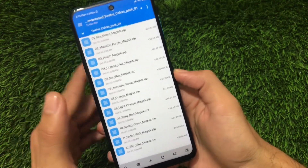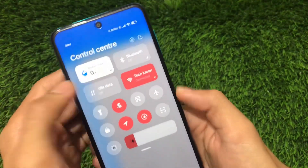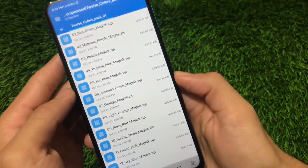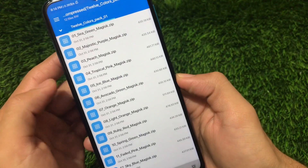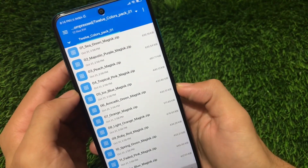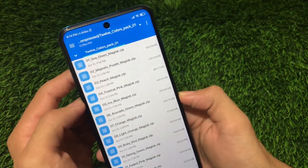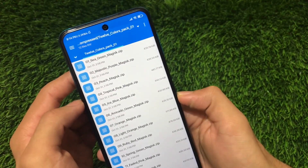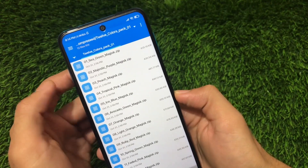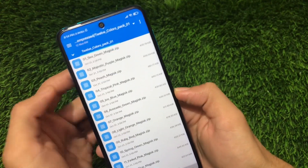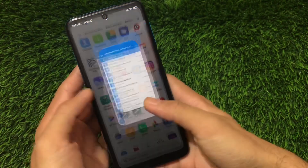There is one limitation: for example, I have currently applied the color called 'Tropical Pink' Magisk module — the fourth one. To apply any other color, I first need to uninstall the current one and then apply the new color.